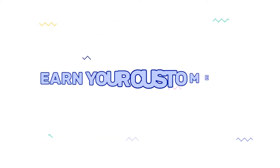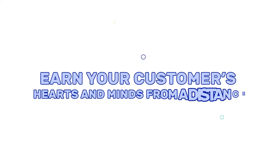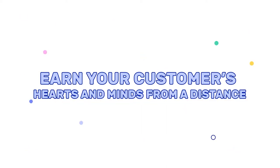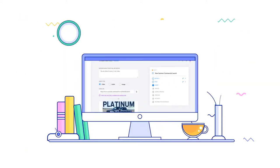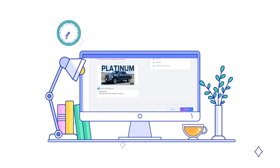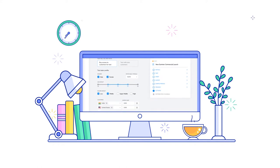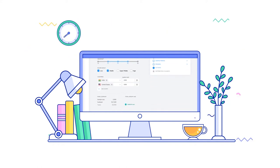Earn your customers hearts and minds from a distance. Set up a test on Imozo in no time following a simple yet highly intuitive process.